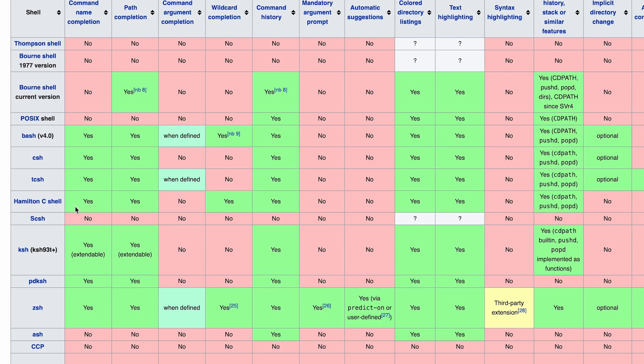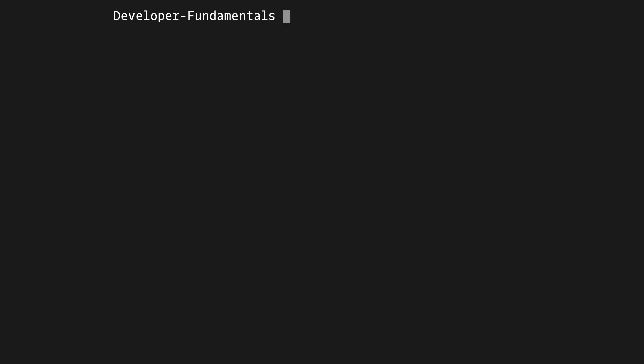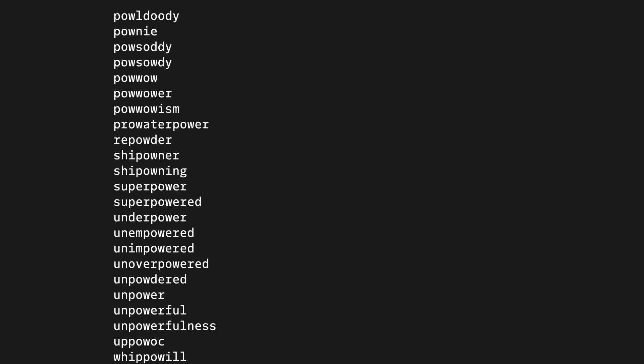Every shell is a little bit different. They all have slightly different feature sets. Learning how to make use of these different features will save you a lot of time. One in particular that you should get familiar with is command history. Pressing the up arrow key in most shells will retrieve your last command.